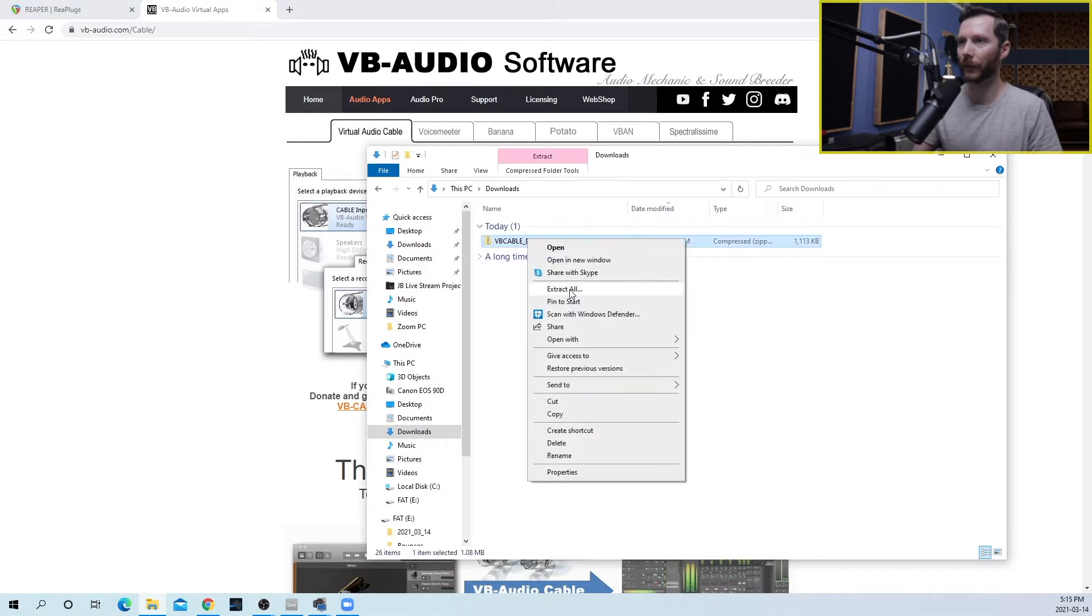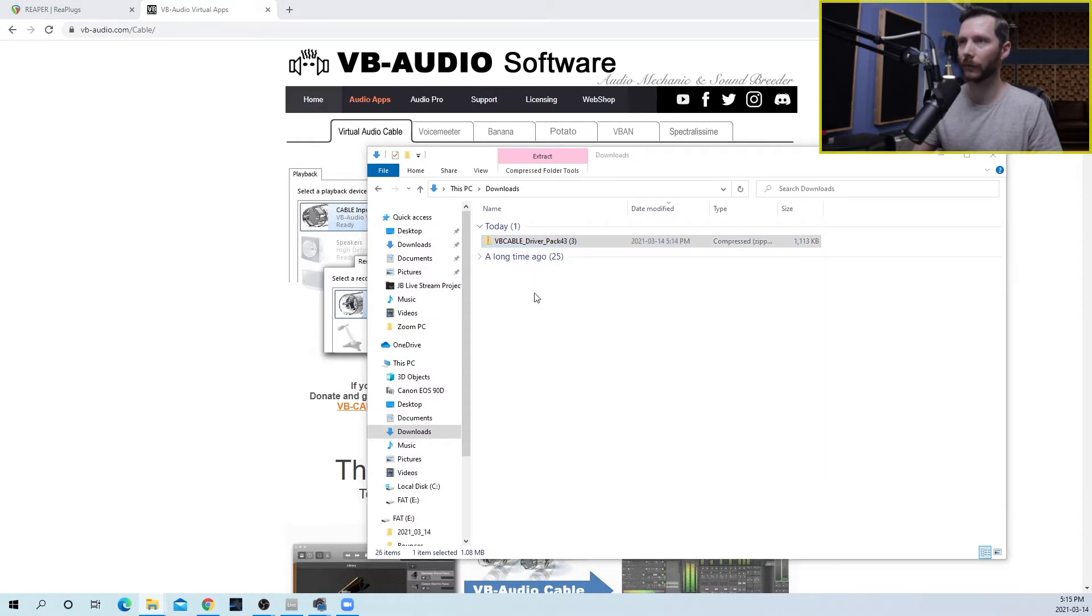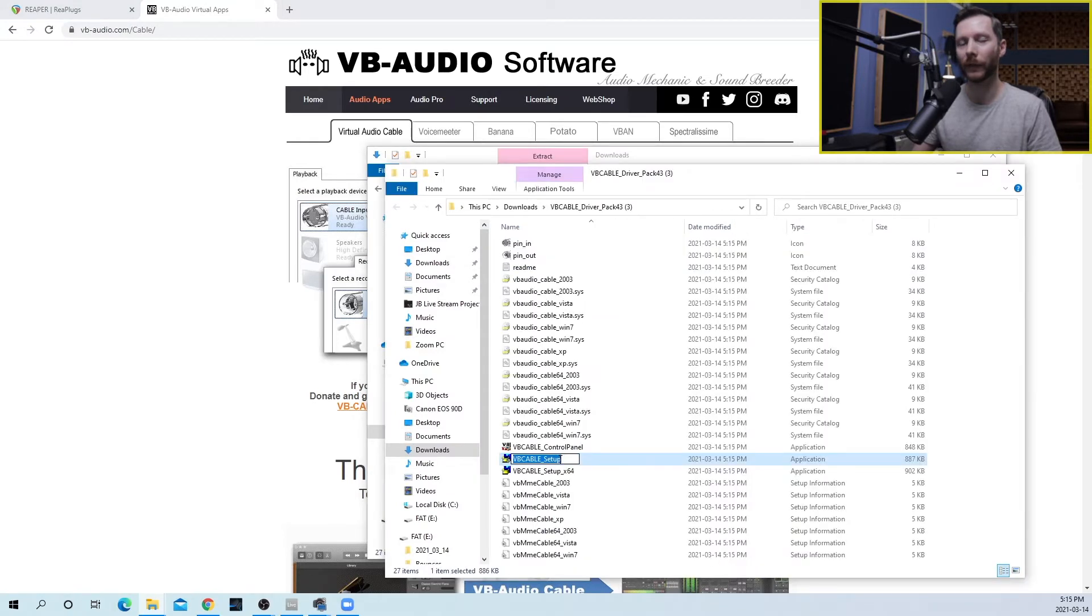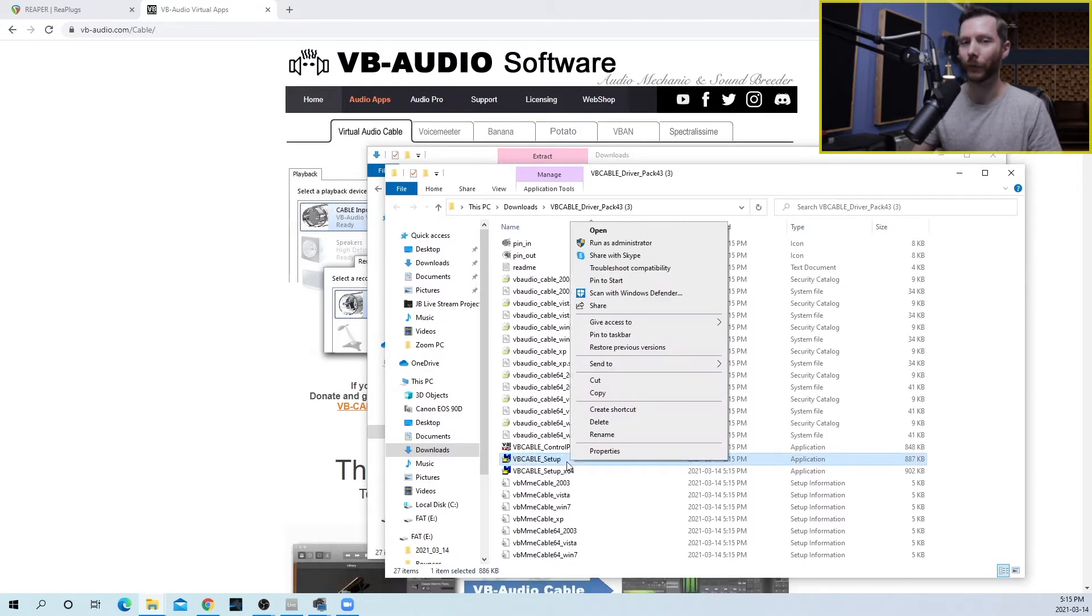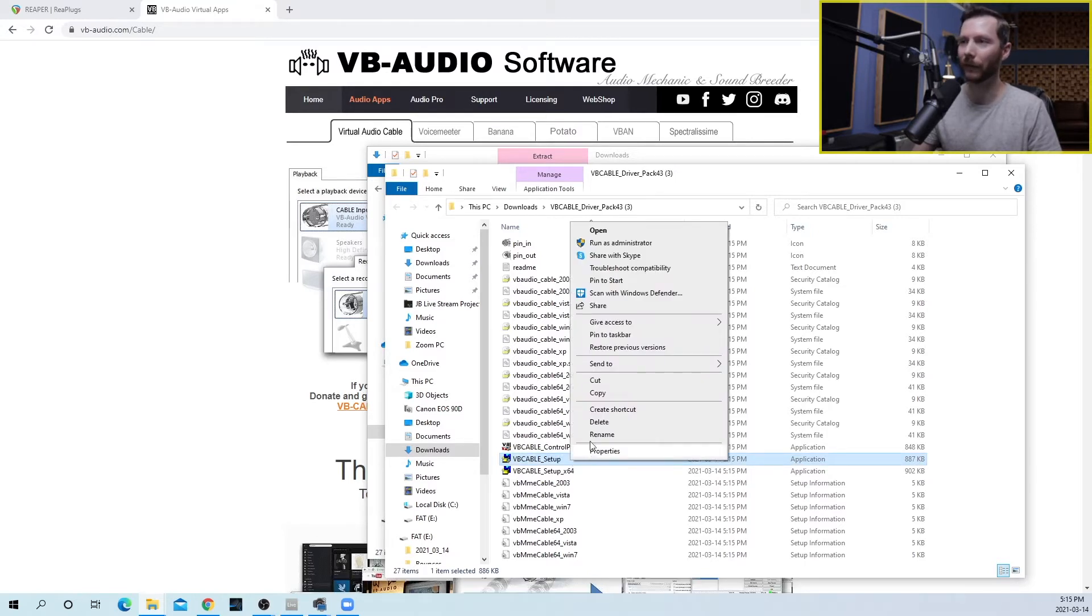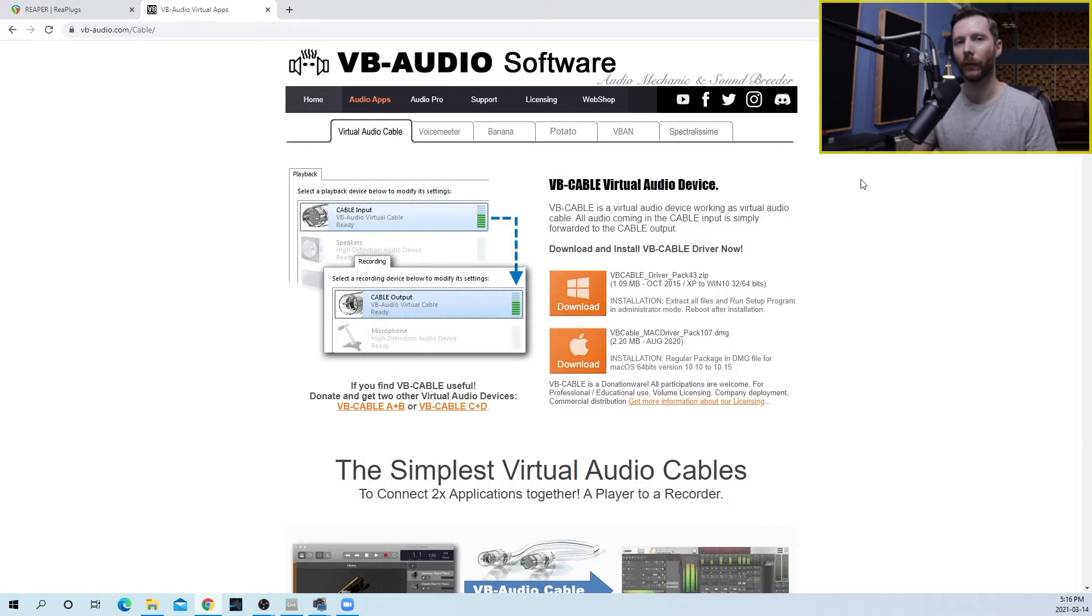Let's go ahead and extract this. Now one thing you want to make sure you do is to run the setup as an administrator. So to do that, right click on the setup file and go run as administrator. Once you've installed VB Cable, now we're going to head over to OBS.